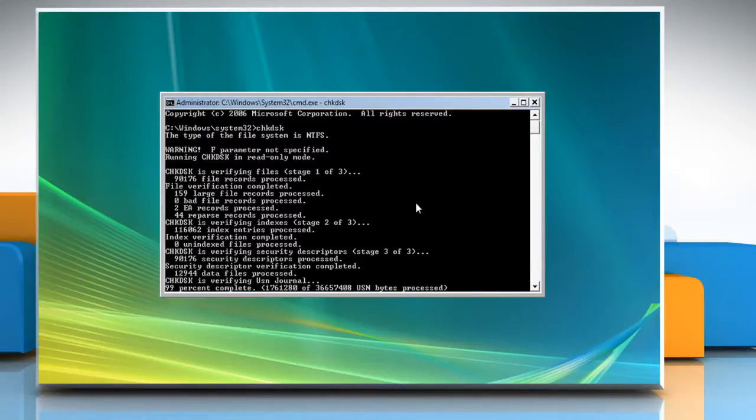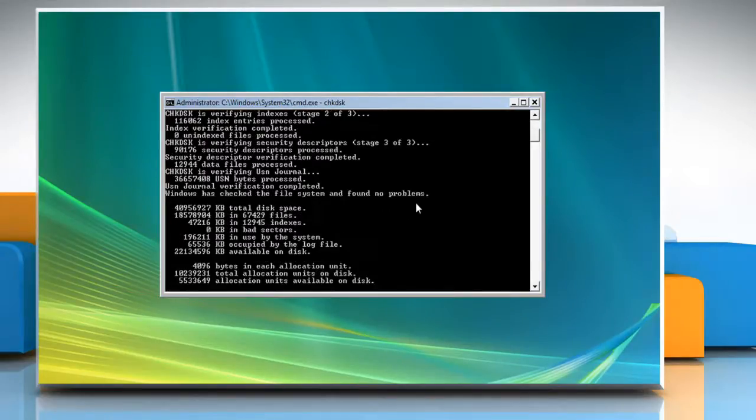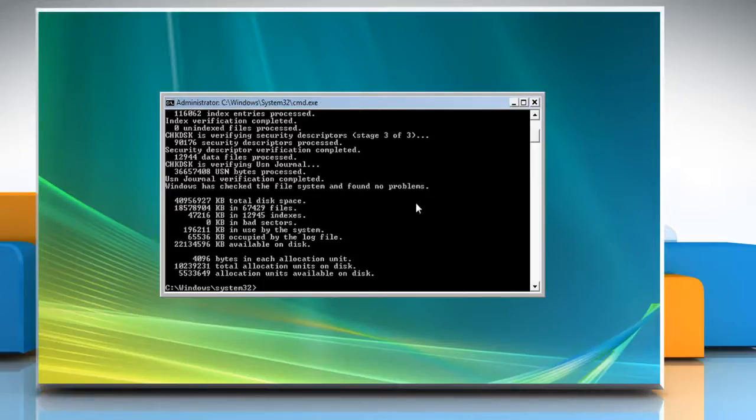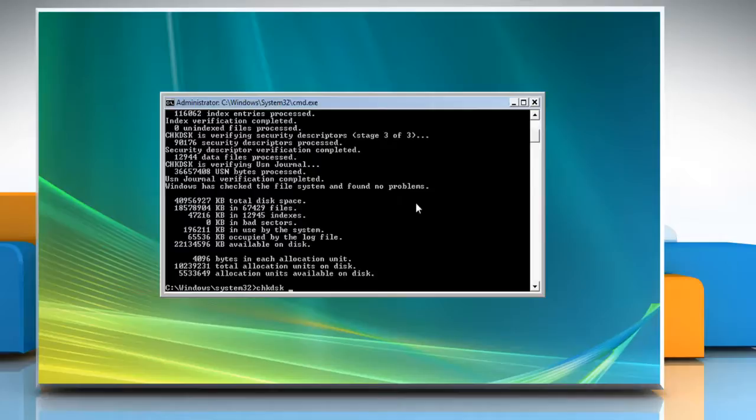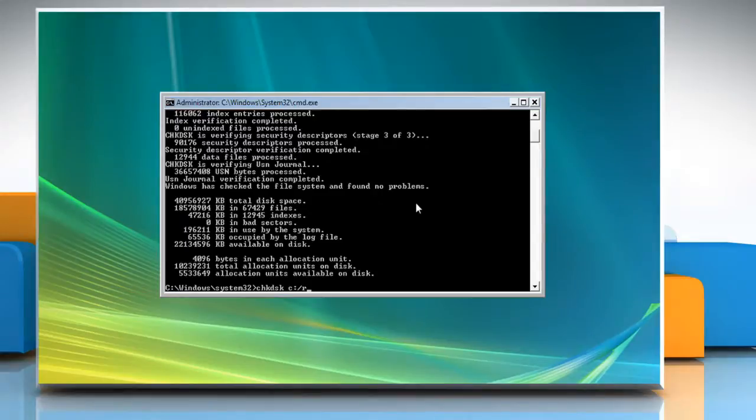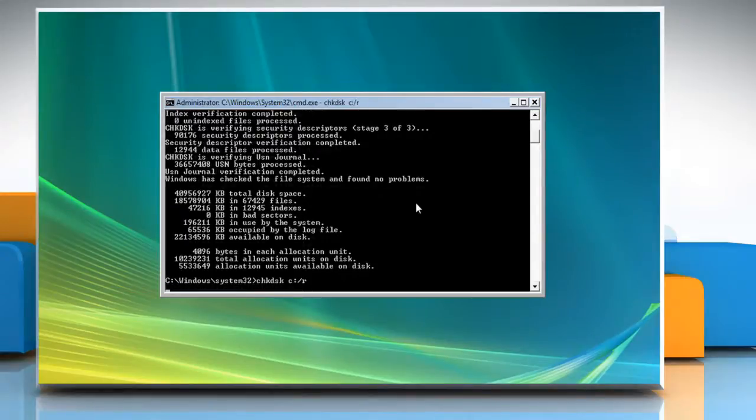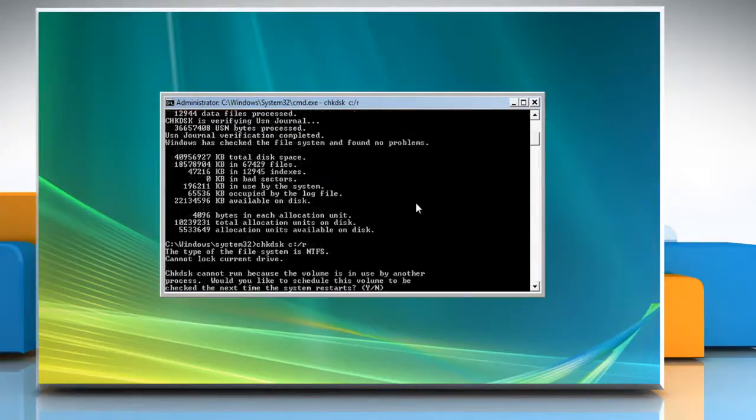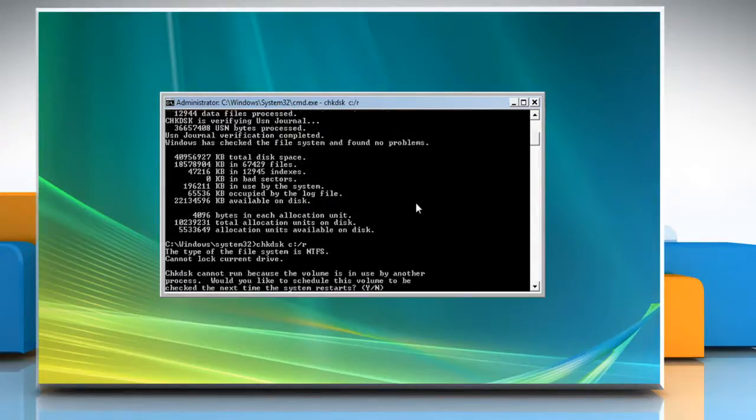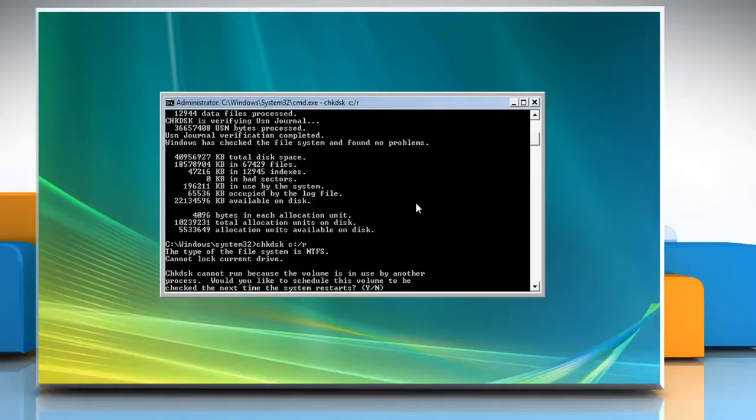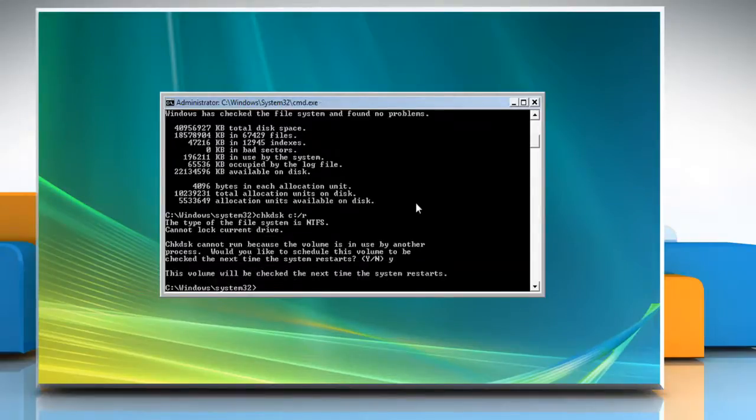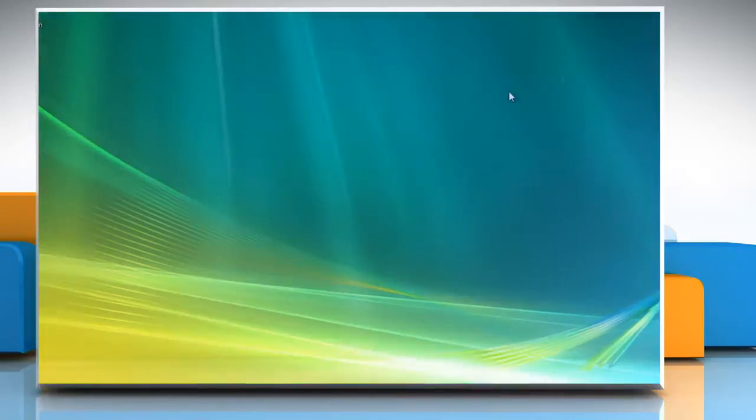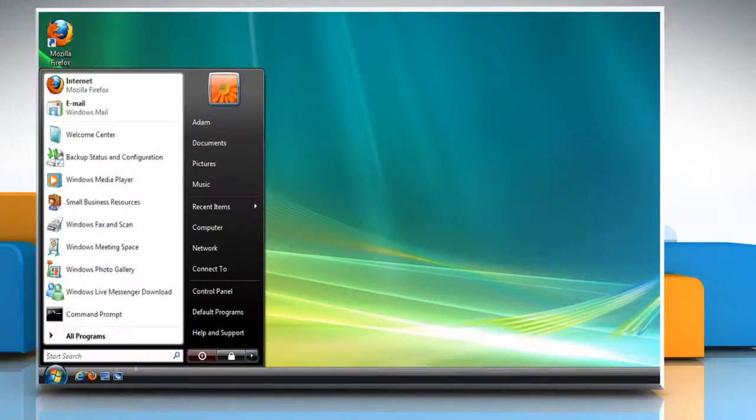But if file system errors or bad hard drive sectors are detected, type CHKDSK C colon forward slash R and press Enter on your keyboard for check disk to attempt to fix them. When you are prompted to schedule check disk for the next system restart, type Y and press Enter. Close the command prompt and restart your computer.